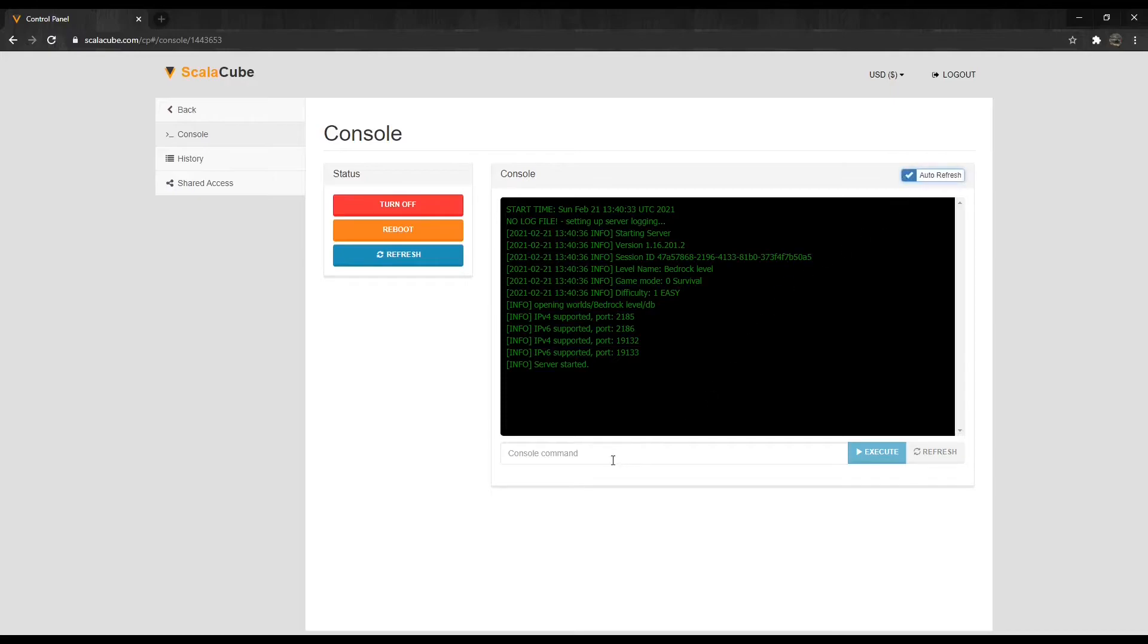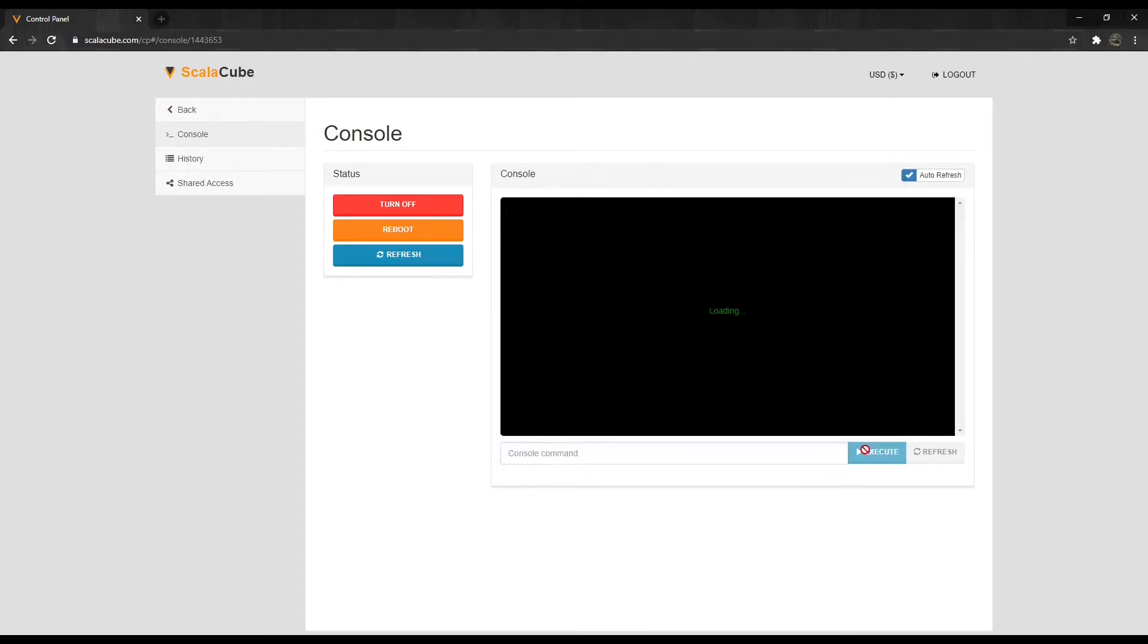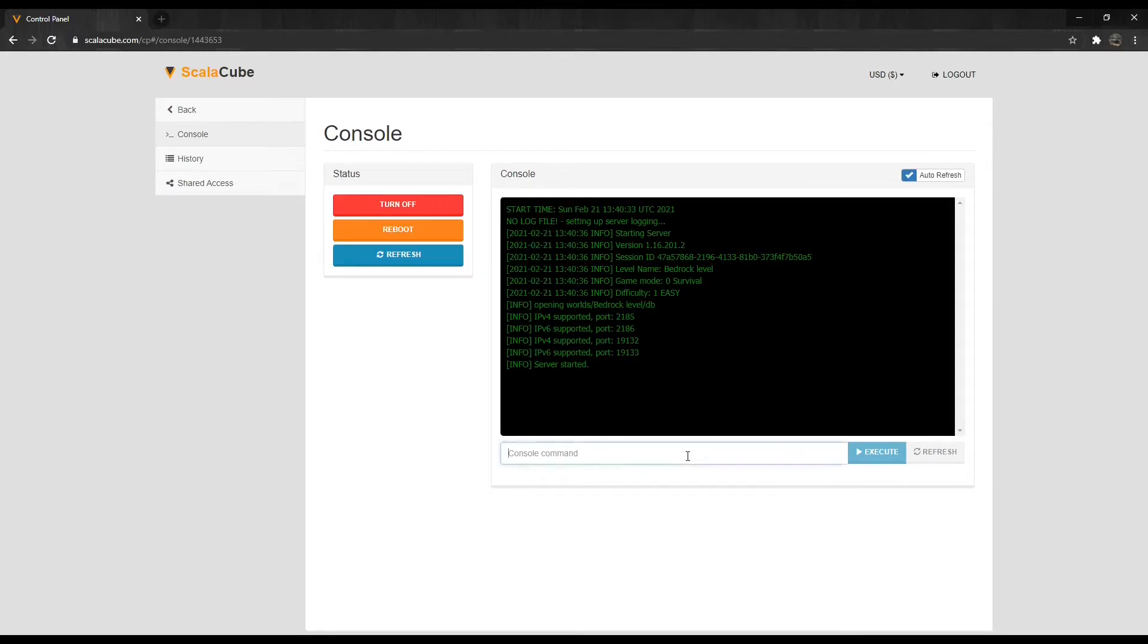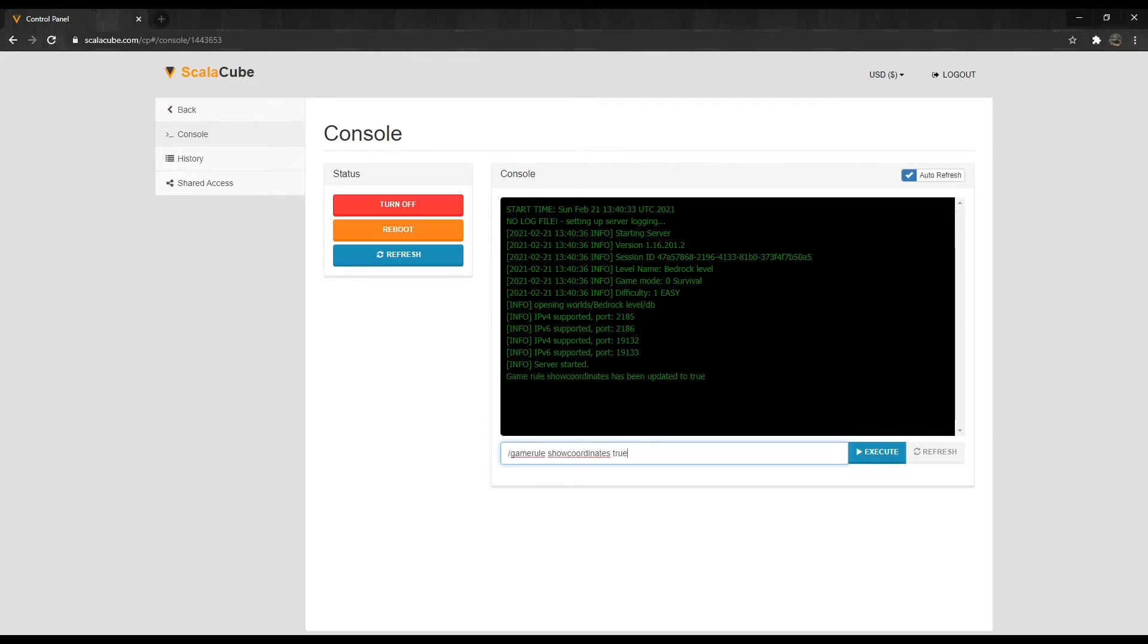Type in slash game rule show coordinates true and press Enter. If the command is entered correctly, it will respond with game rule show coordinates has been updated to true.